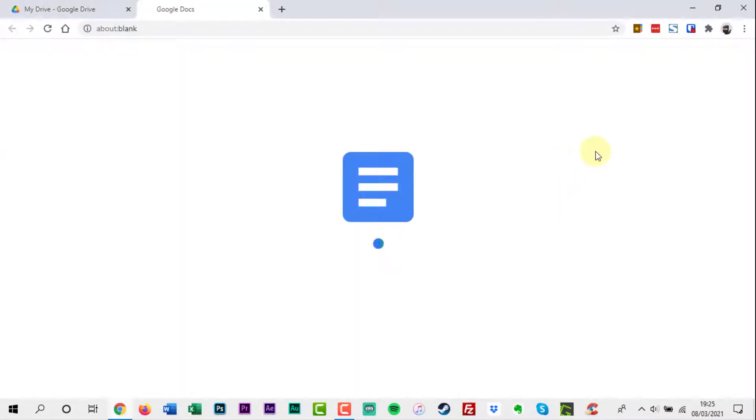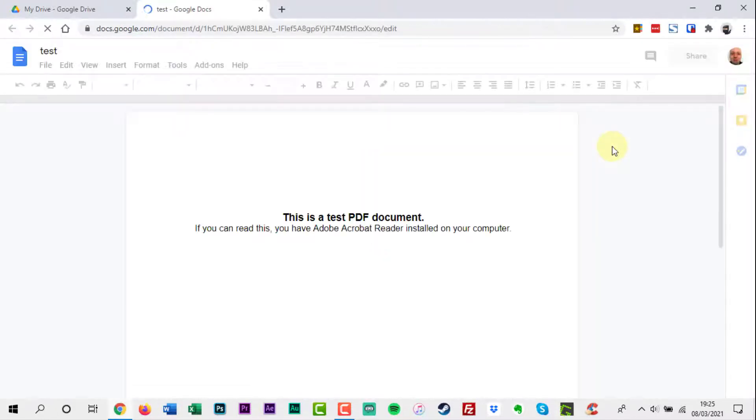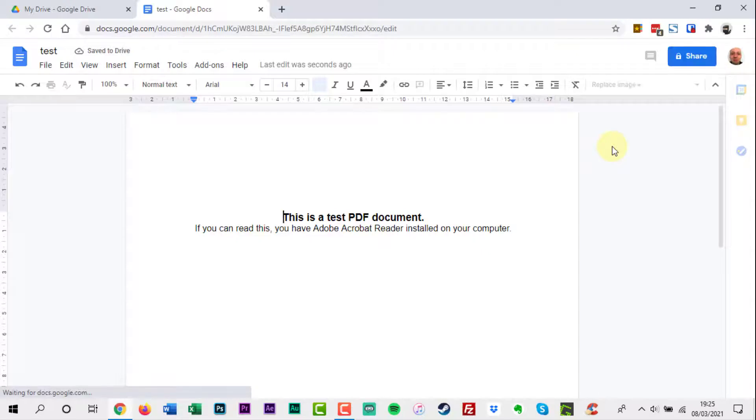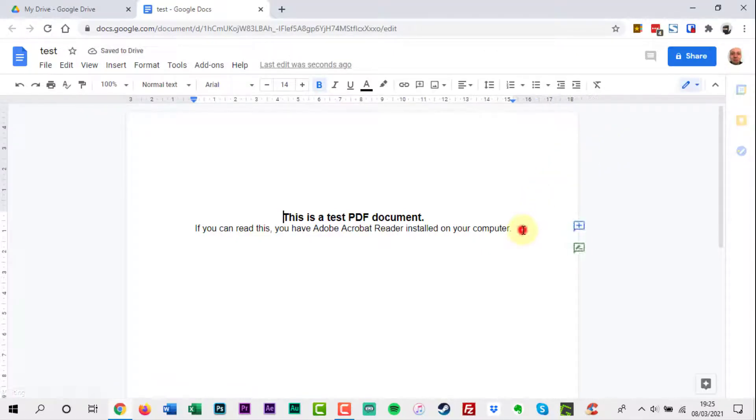The PDF document will open in a new browser tab in the Google Docs interface. You can now edit the text in the PDF document as if it were a standard word processor file.